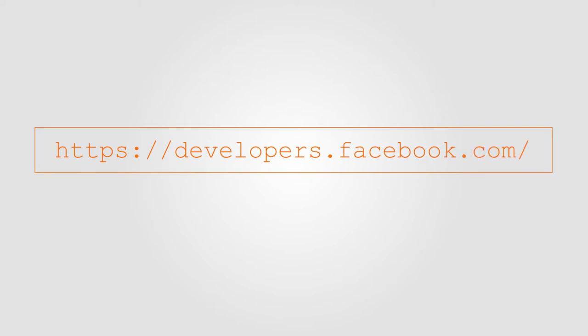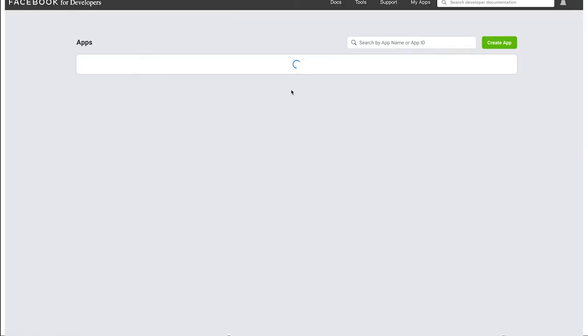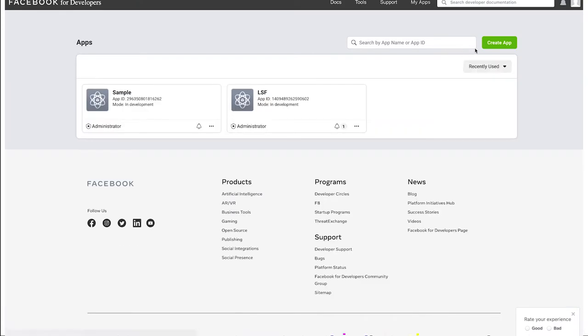First, go to developers.facebook.com and on the top right hand corner click on My App, then click on Create App.